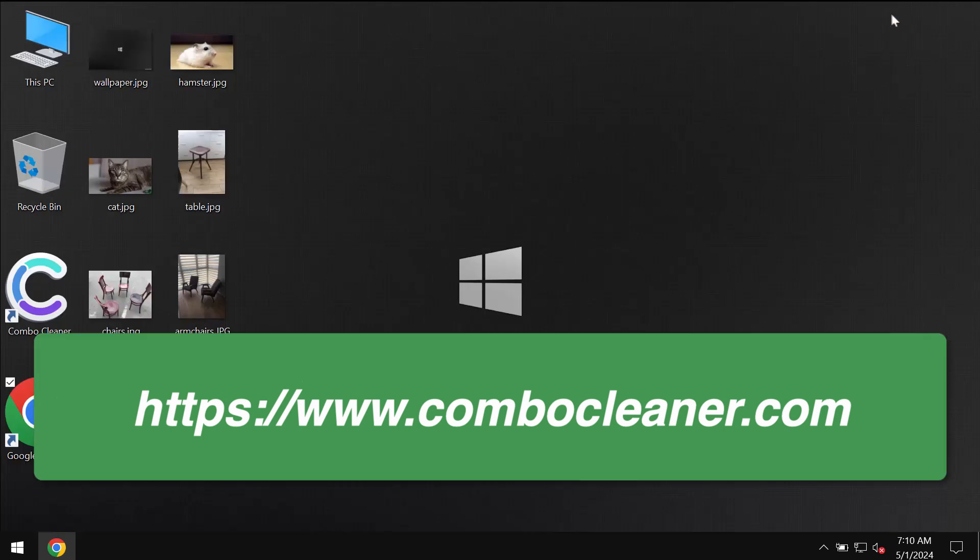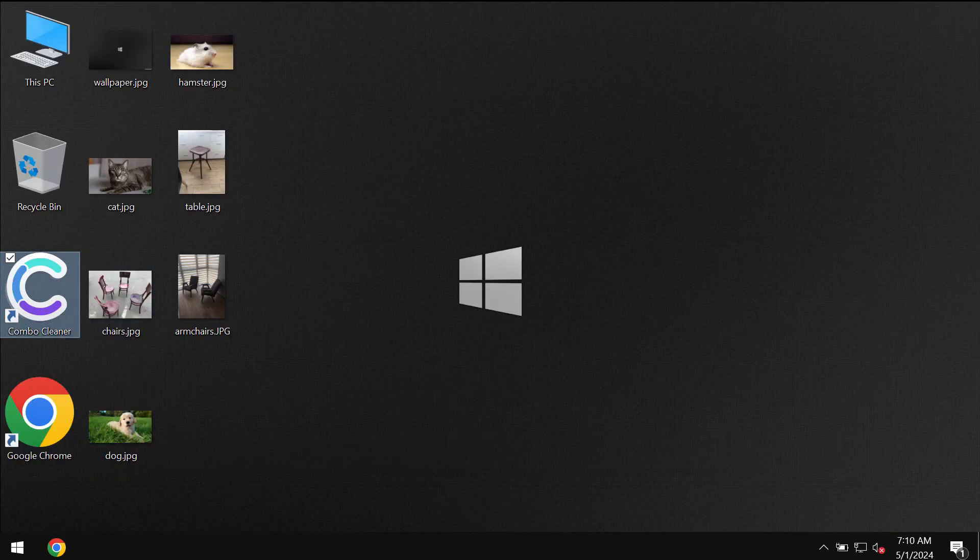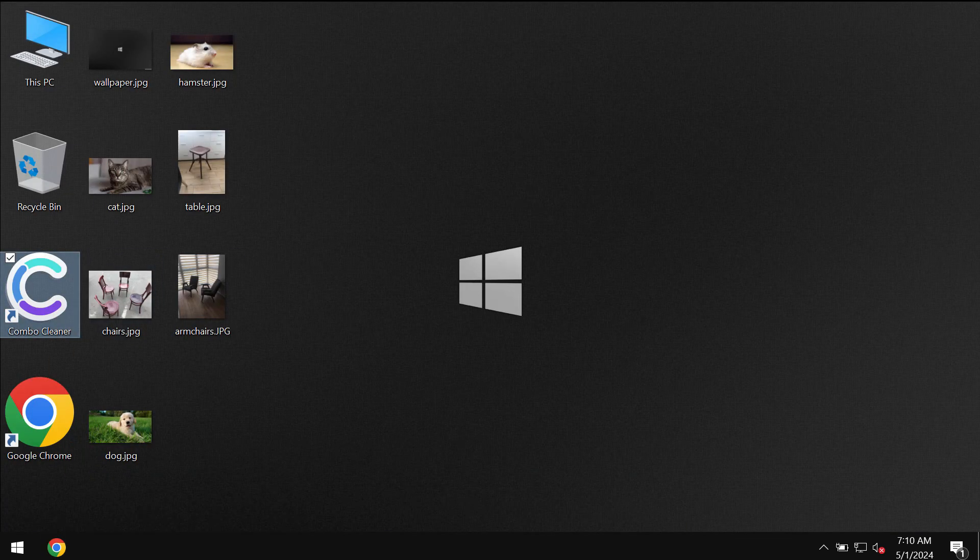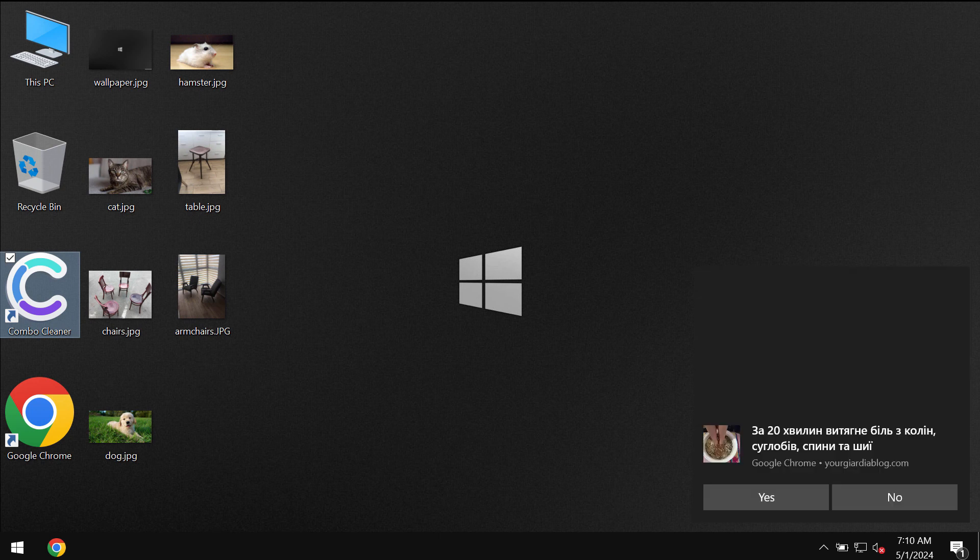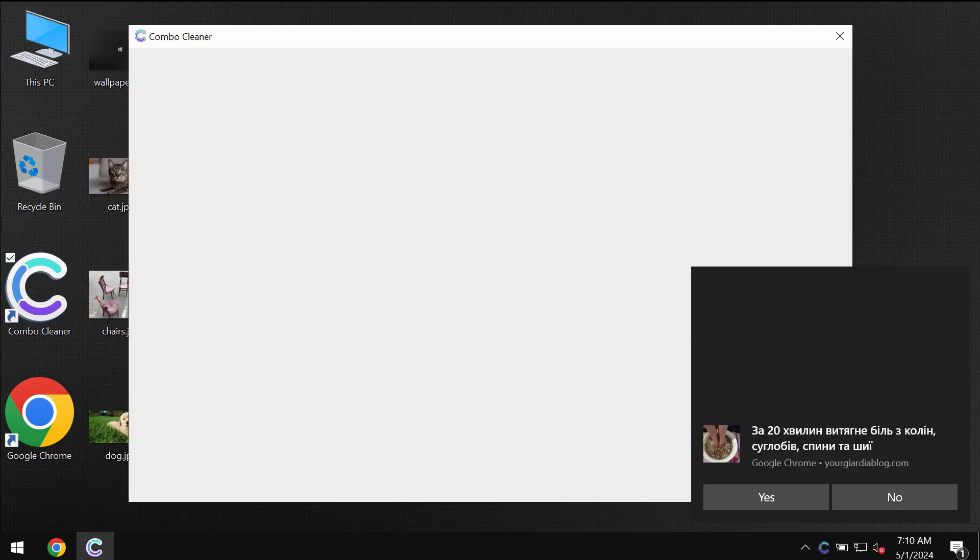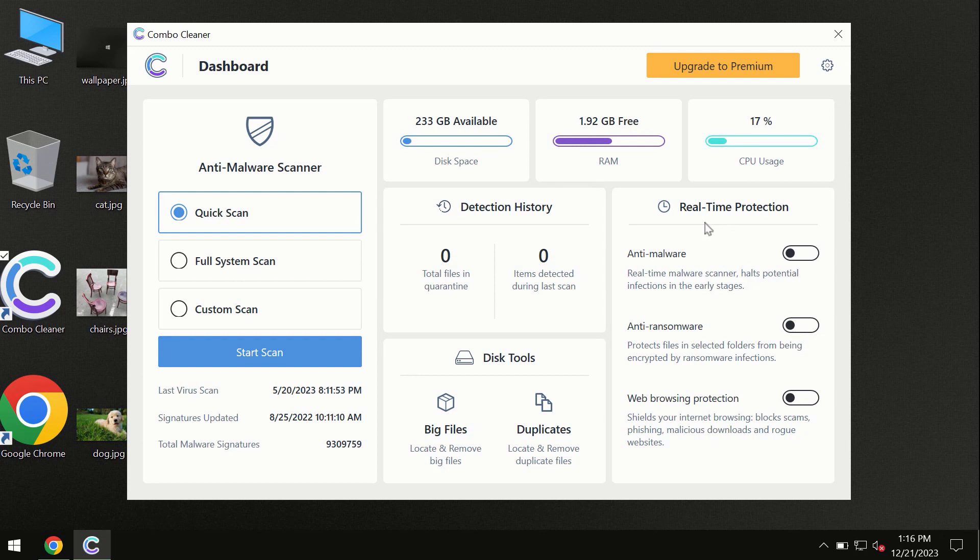Download the application, install it, and then start thoroughly scanning your system. ComboCleaner will help you to fully detect and eliminate other infections which still might remain on your computer.